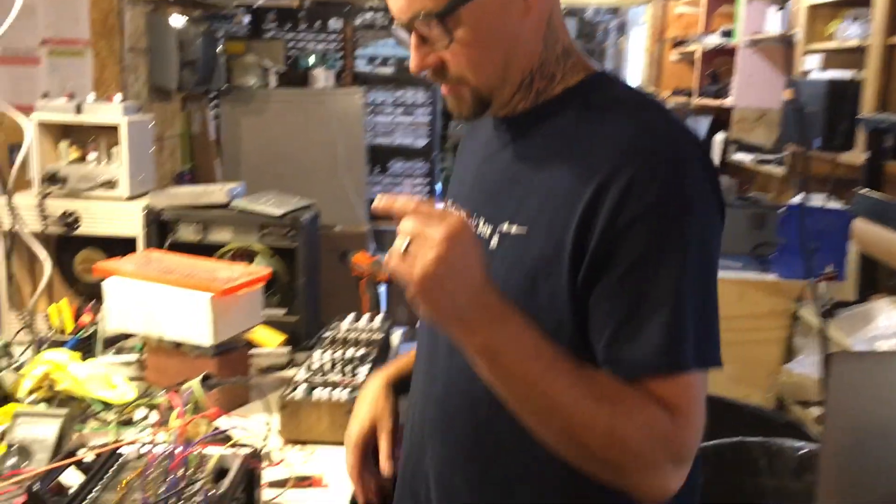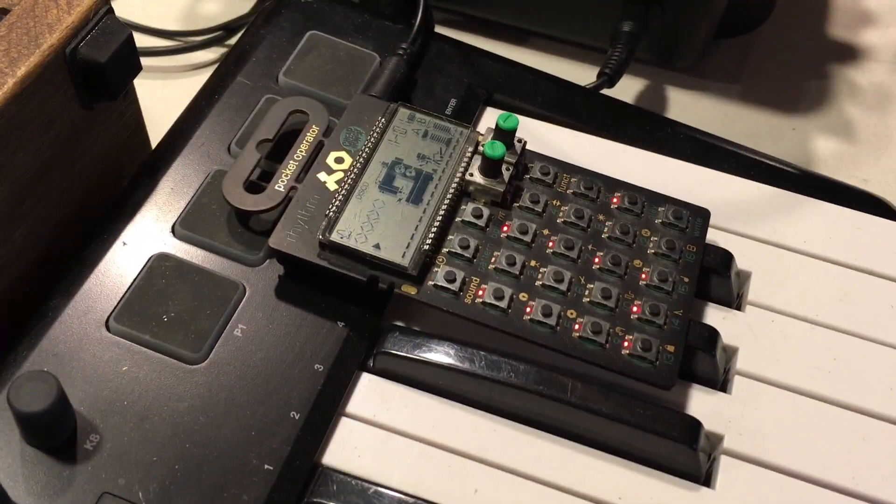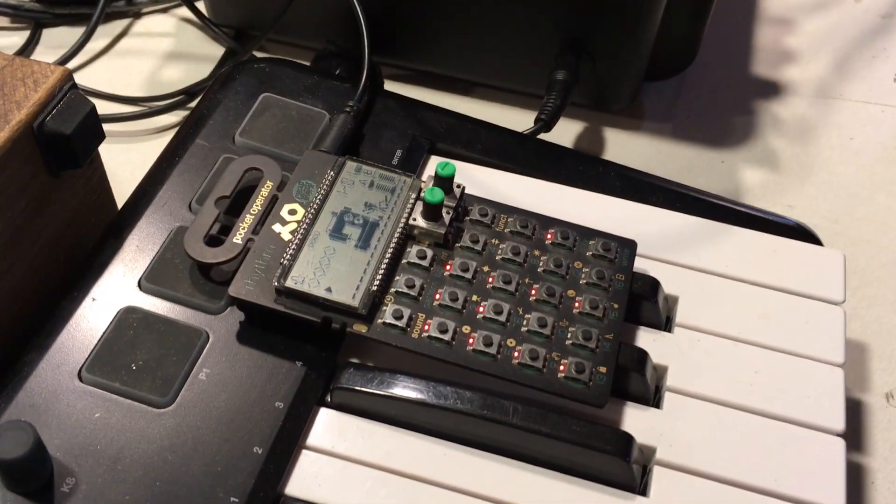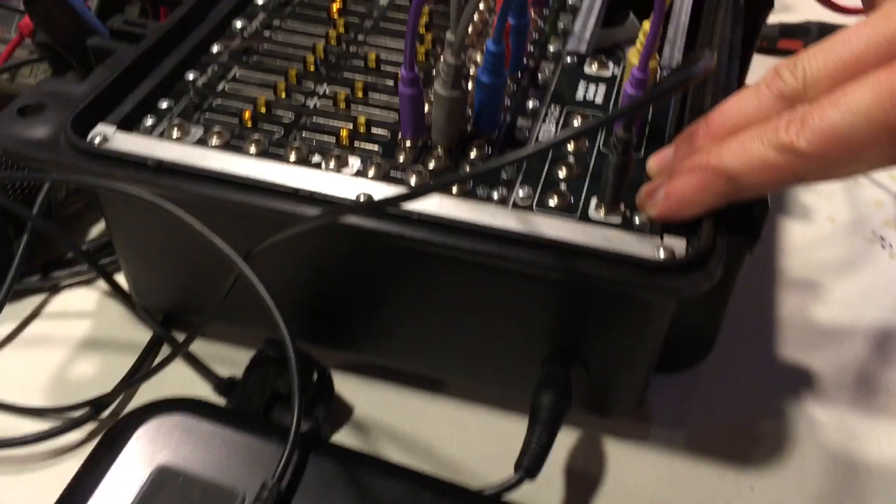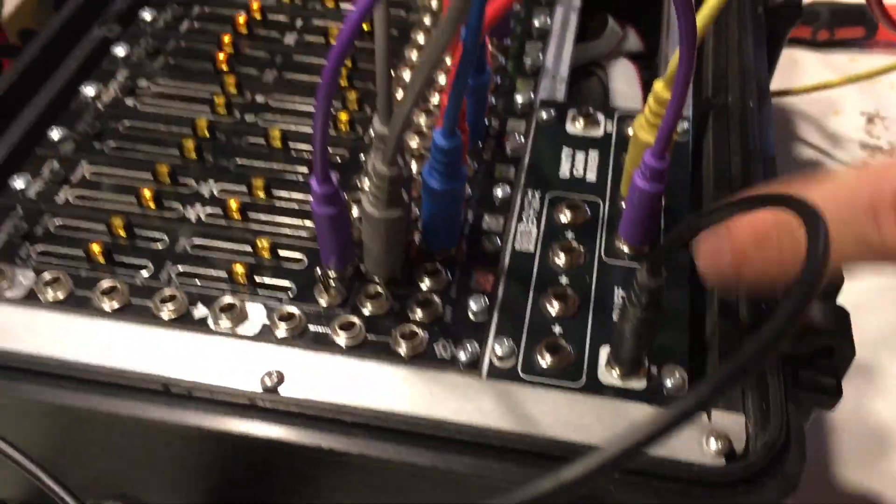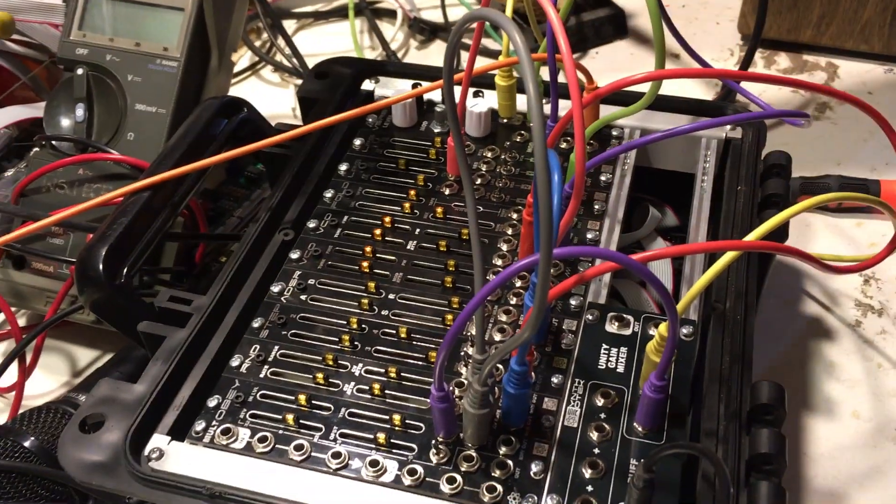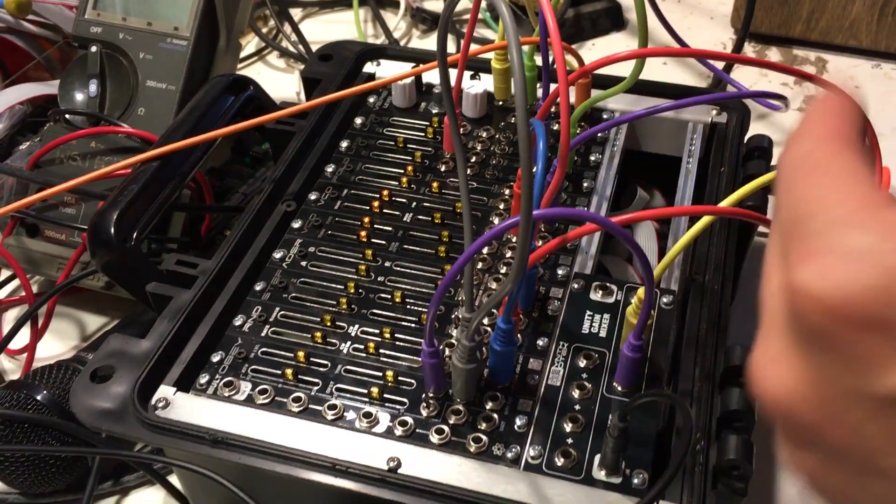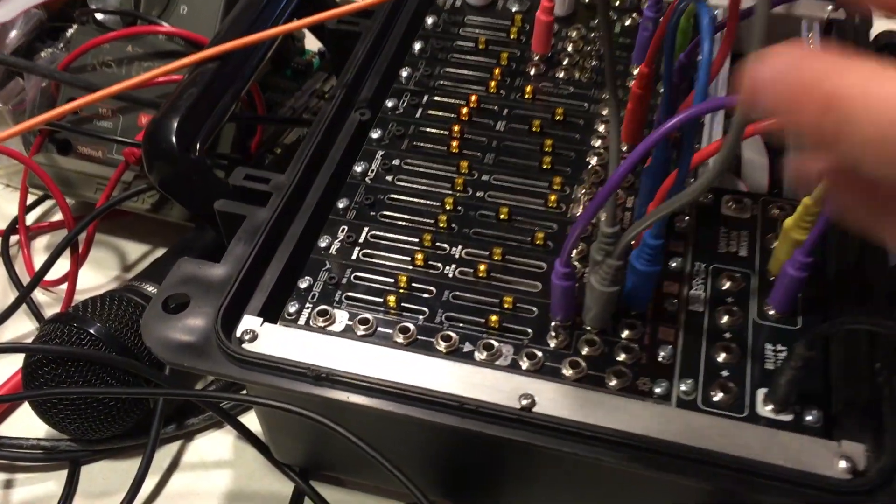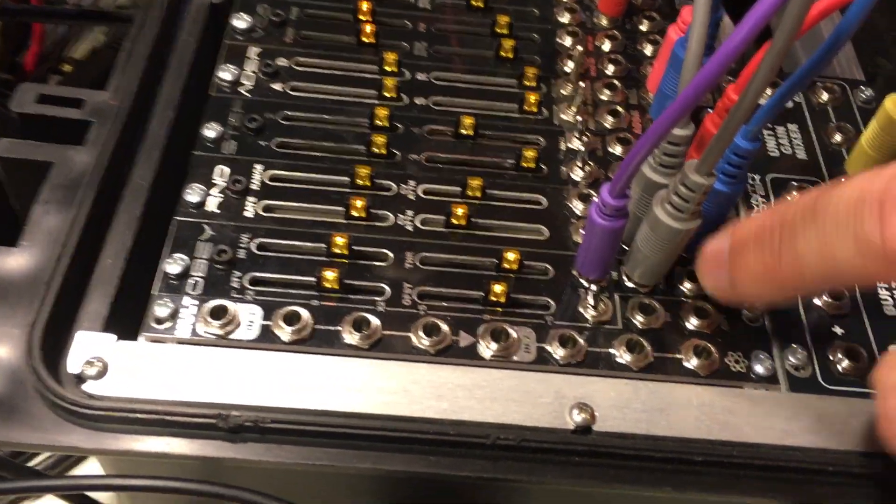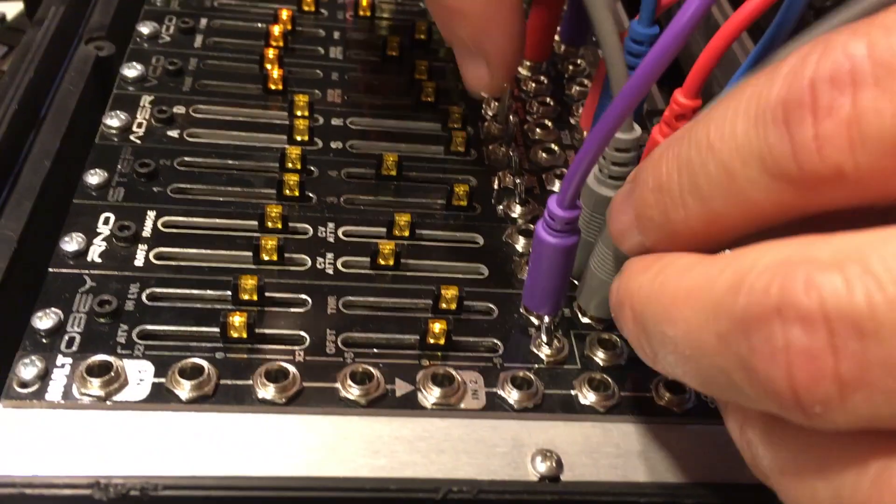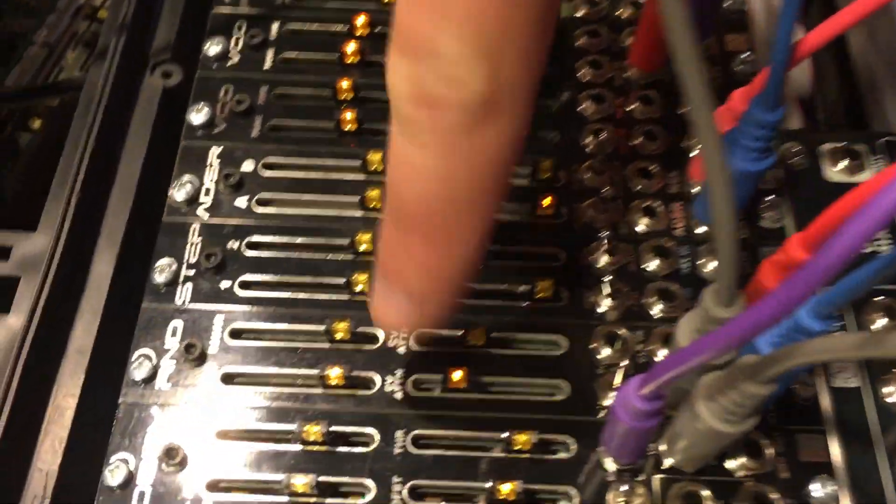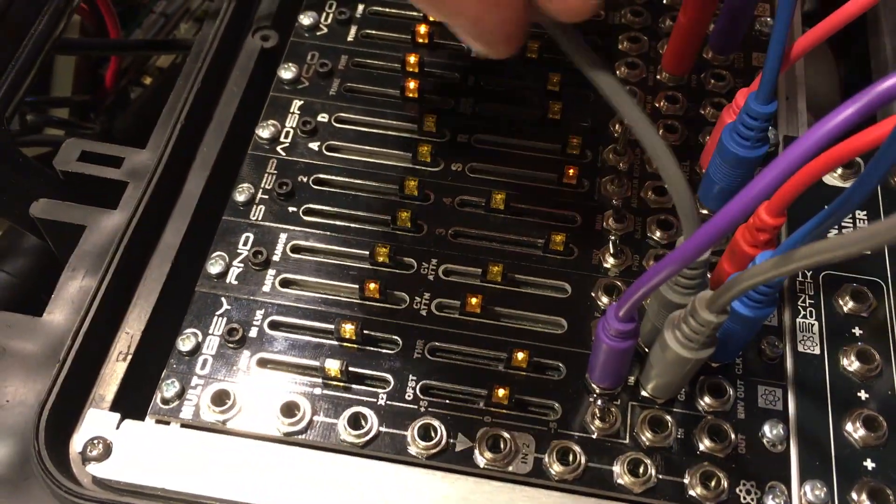What I got going on right now is I've got my pocket operator and that's giving me a beat. I've got the volume turned down here, but what I've done is I've taken the output, the audio out, put it here into our buff mult. Then I've taken one copy of that, put it into the mix so we can hear it audibly. The other copy I've put into the OBEY envelope follower input.